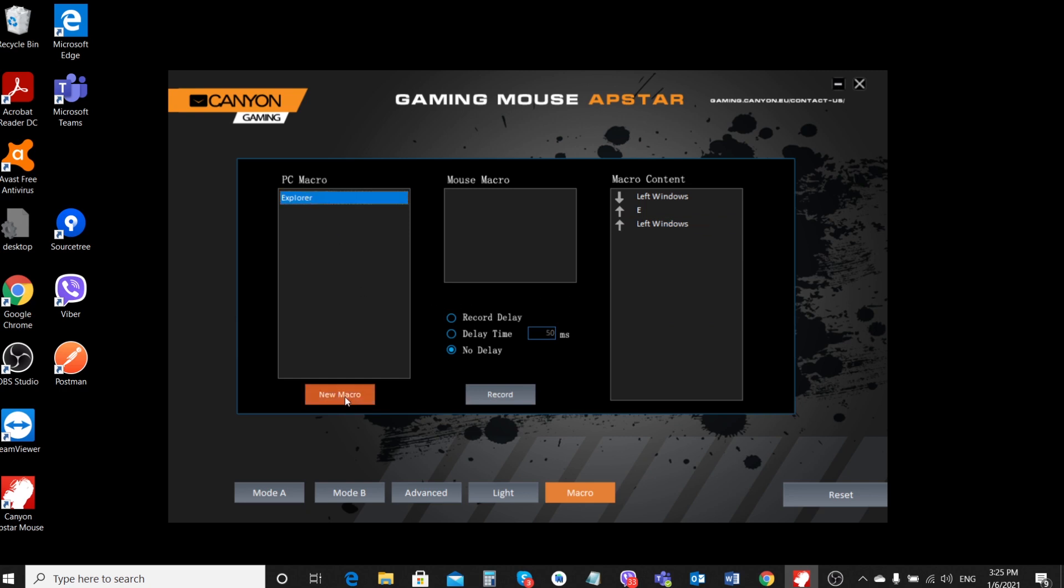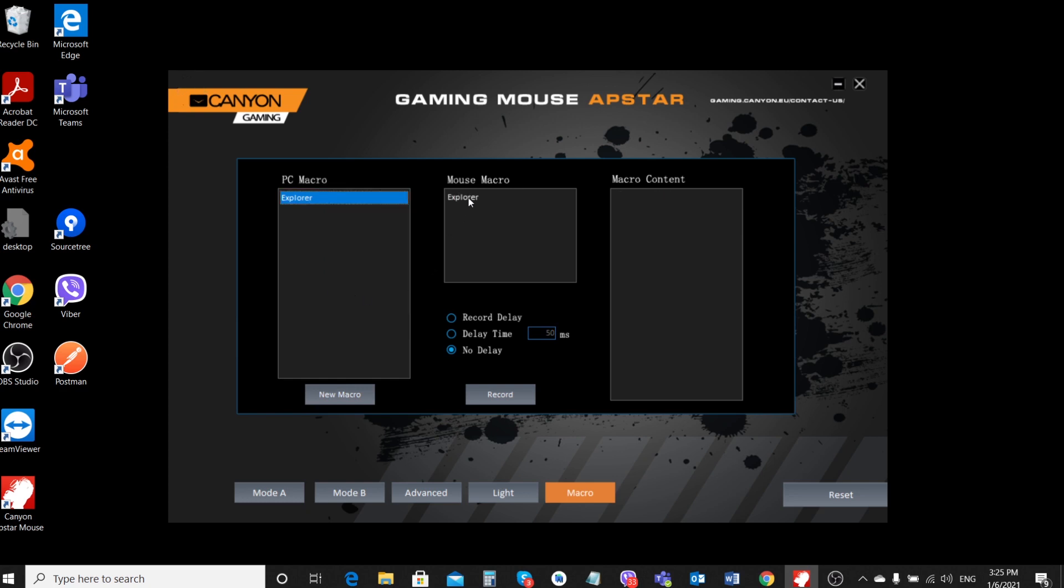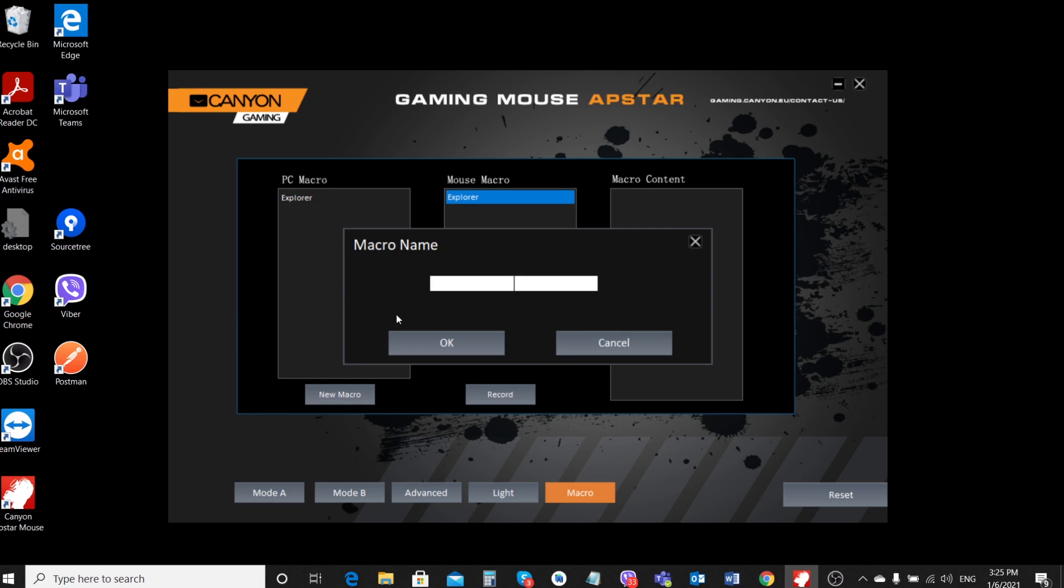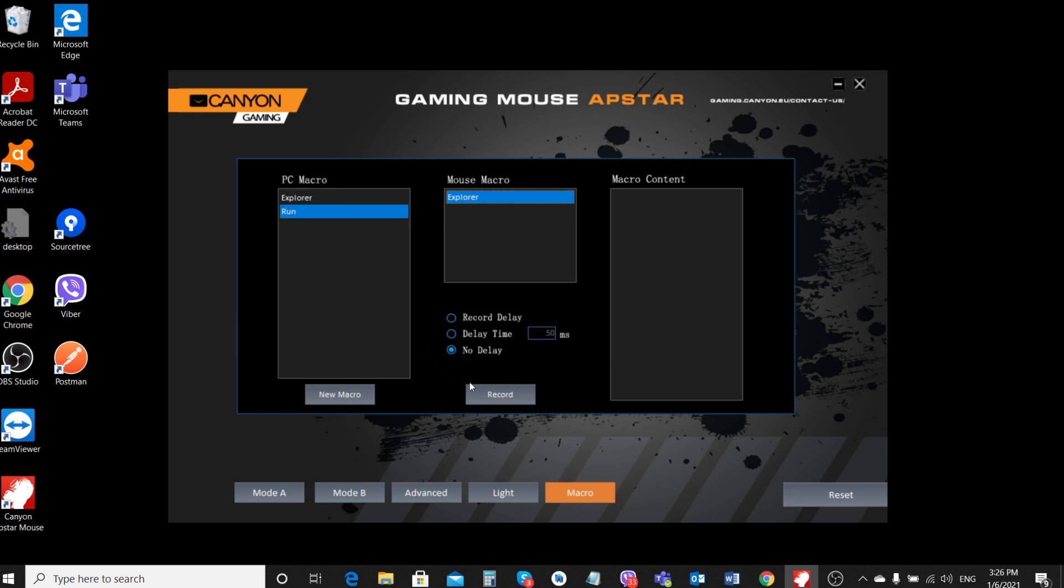Then transfer the macro from the PC Macro Editor field to the mouse macro memory. To do this, right-click on the name of the macro and select Add to Mouse option.